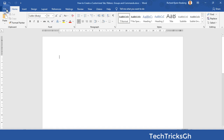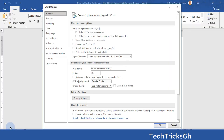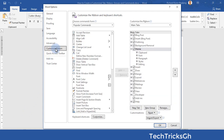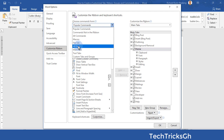Click on the File tab and navigate to the Options group. From the Word Options dialog box, click on Customize Ribbon, then select All Commands from the Command From dialog box.